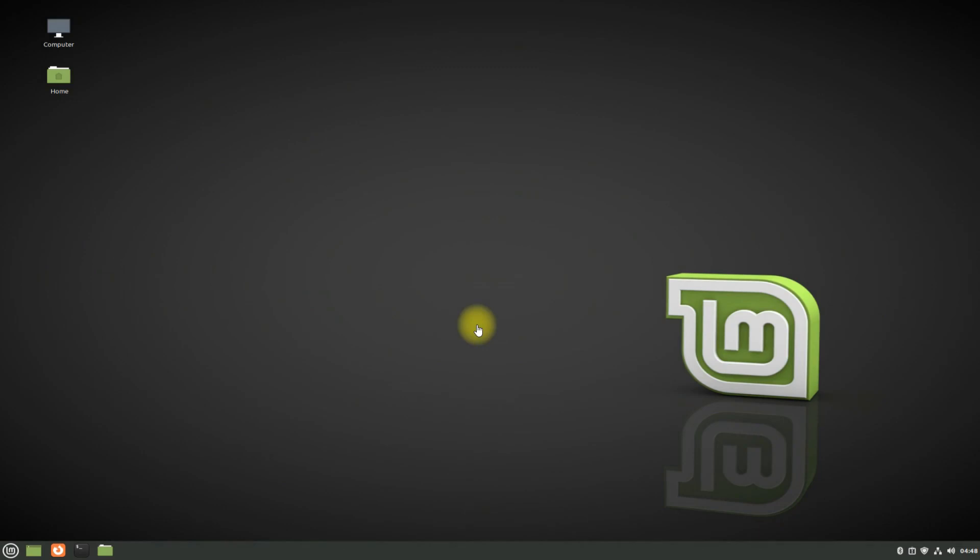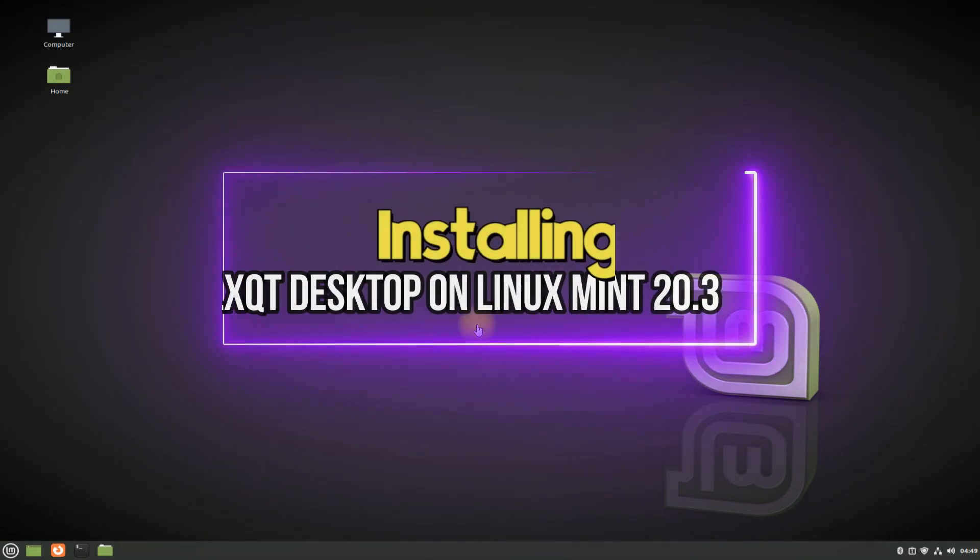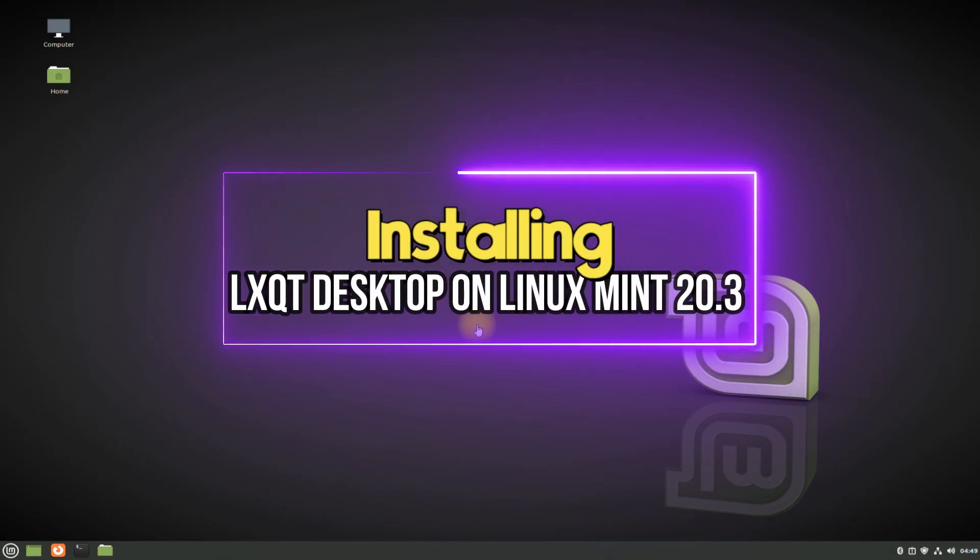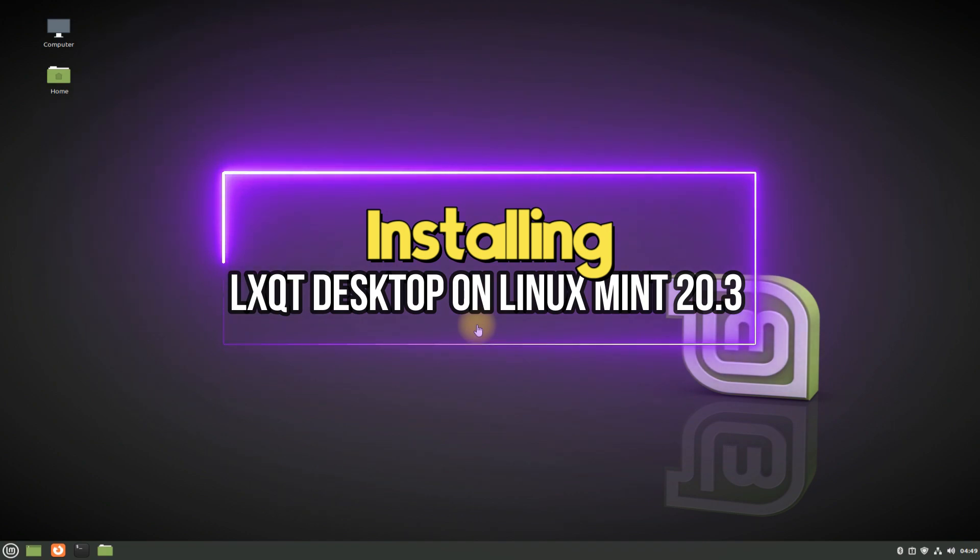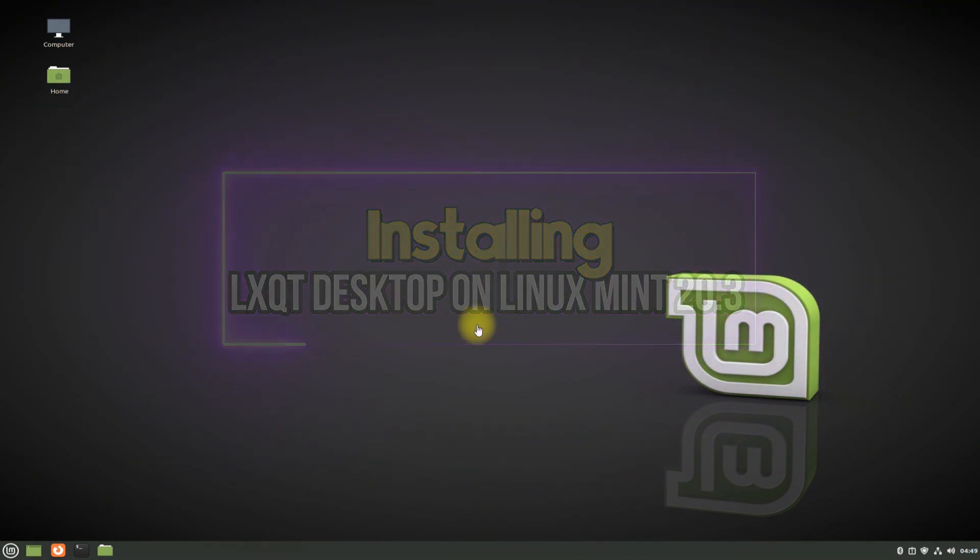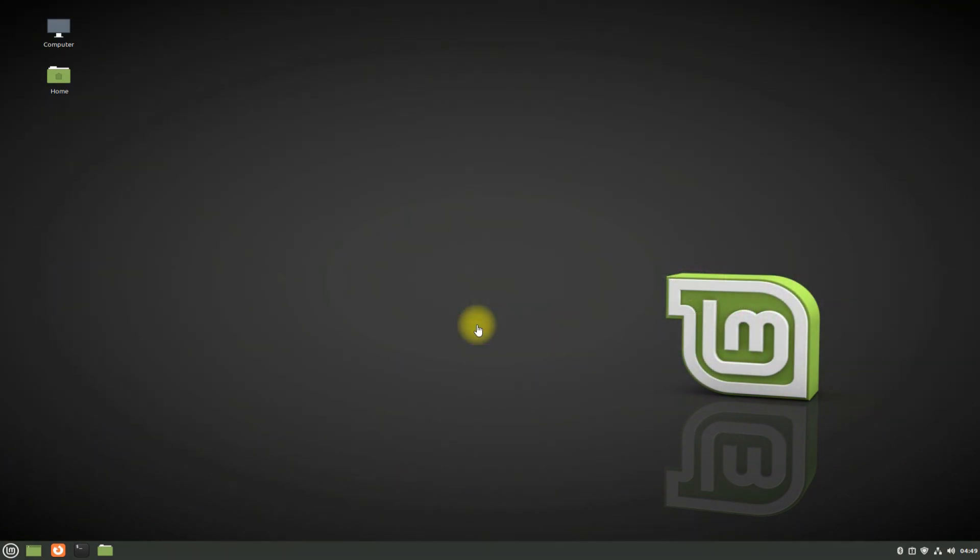Hey mates, welcome to Tech Solutions. Do you want to install LXQT desktop environment on your Linux Mint 20.3 Una?